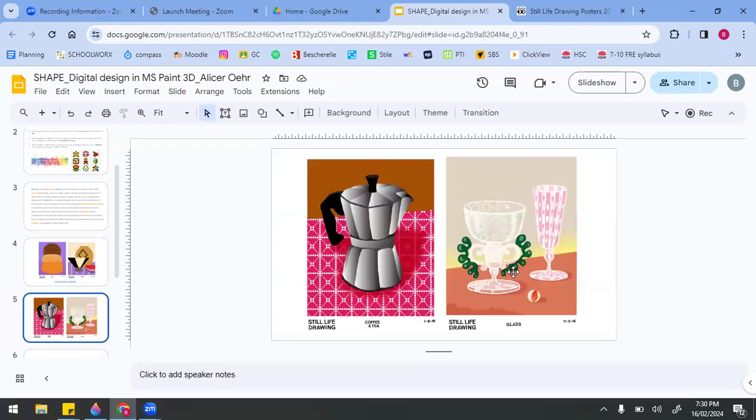I'm also going to borrow from these artworks. I really like the patterning on the tablecloth with the coffee pot, and I really like the gradient in the background of the image with the glassware that goes from grey to yellow. So let's get to it.